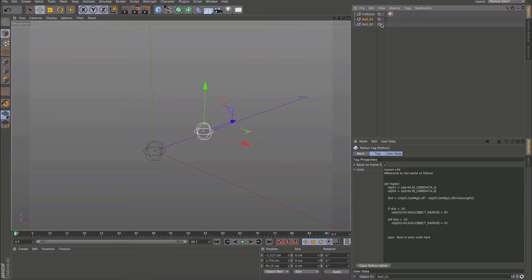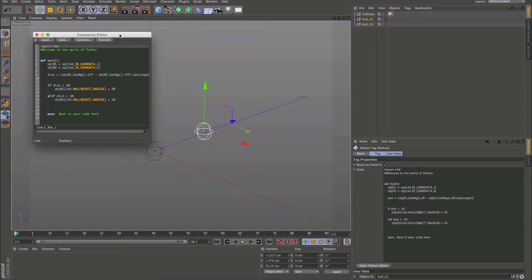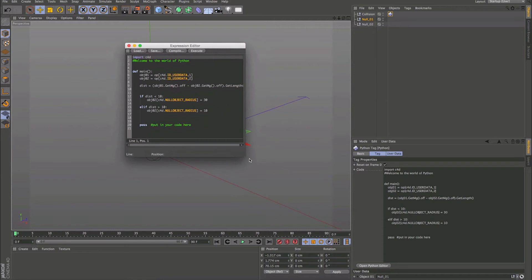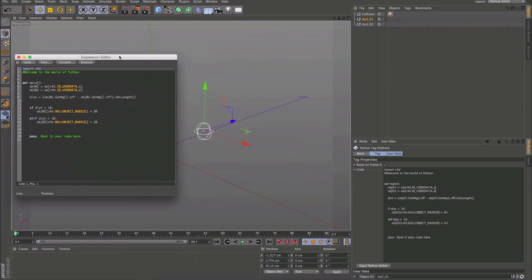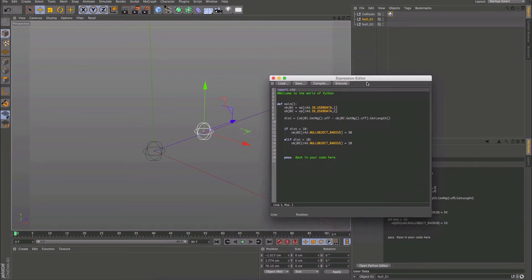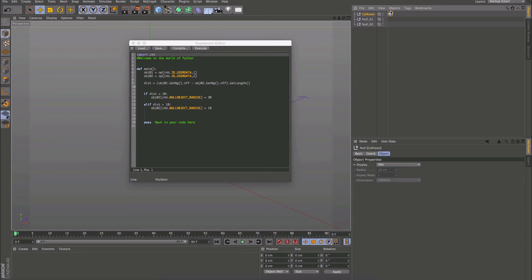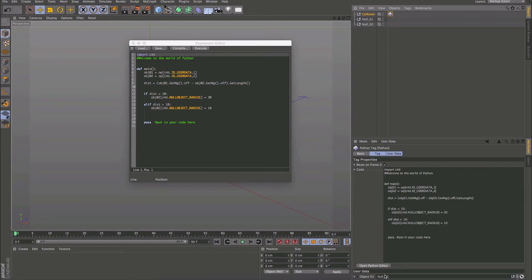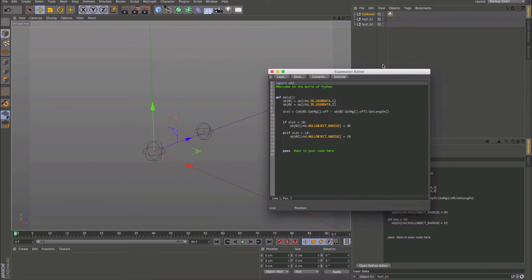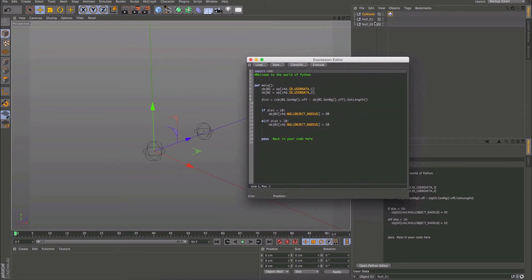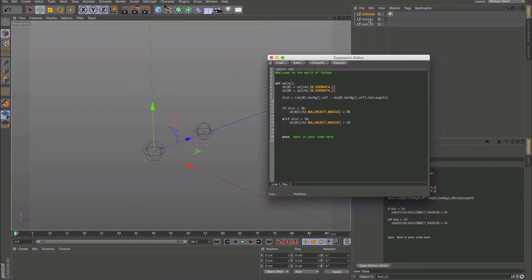I've got this scene set up here. We have two nulls in the scene, and I've declared variables for each null. We have a tag on a null called Collision, and on this we have user data with two link slots so we can pull in two different objects. You can customize this for how many objects you need, but we're just going to base this off two objects. And it's going to be based off distance — calculating distance and then working out from there.